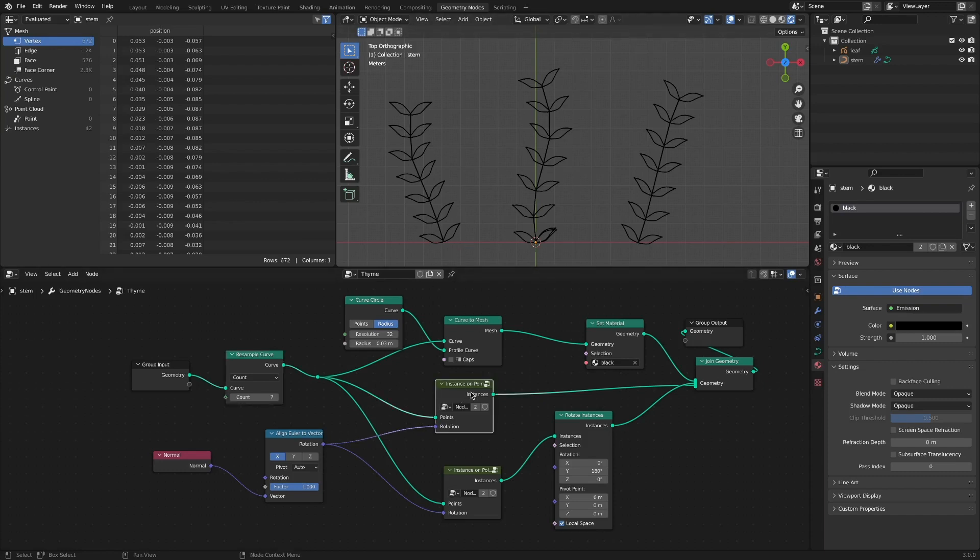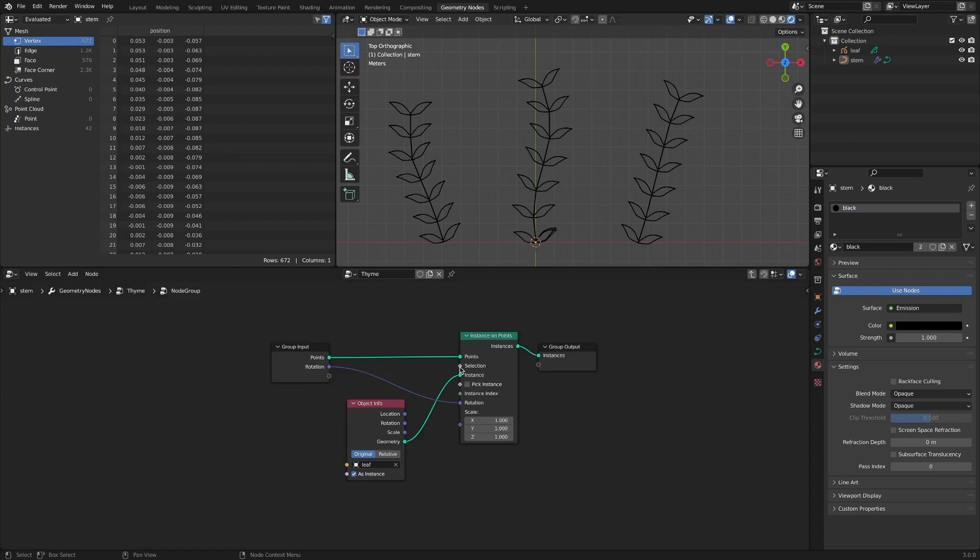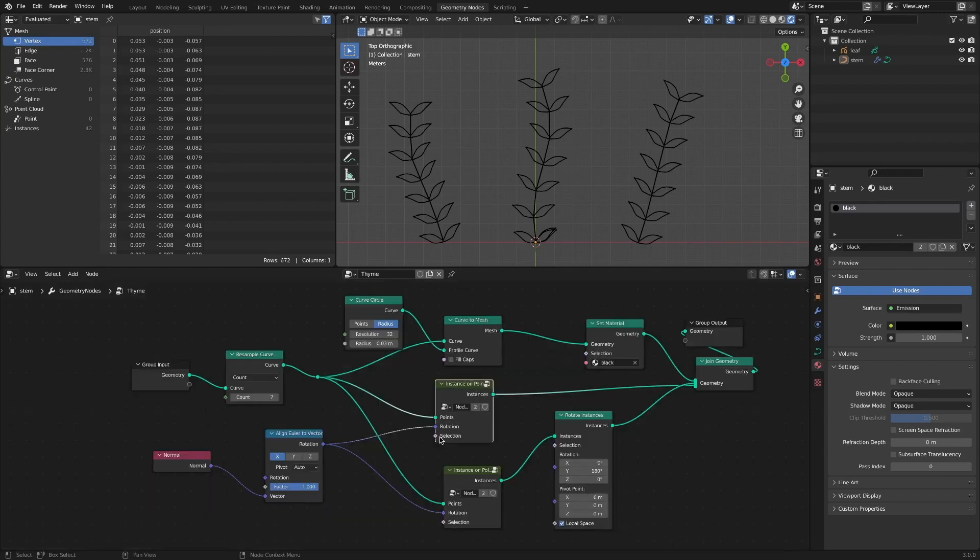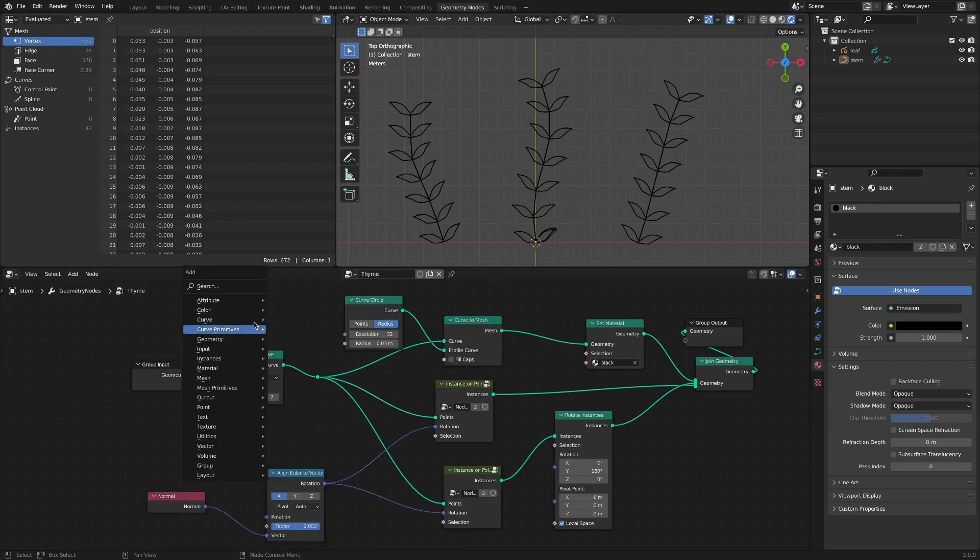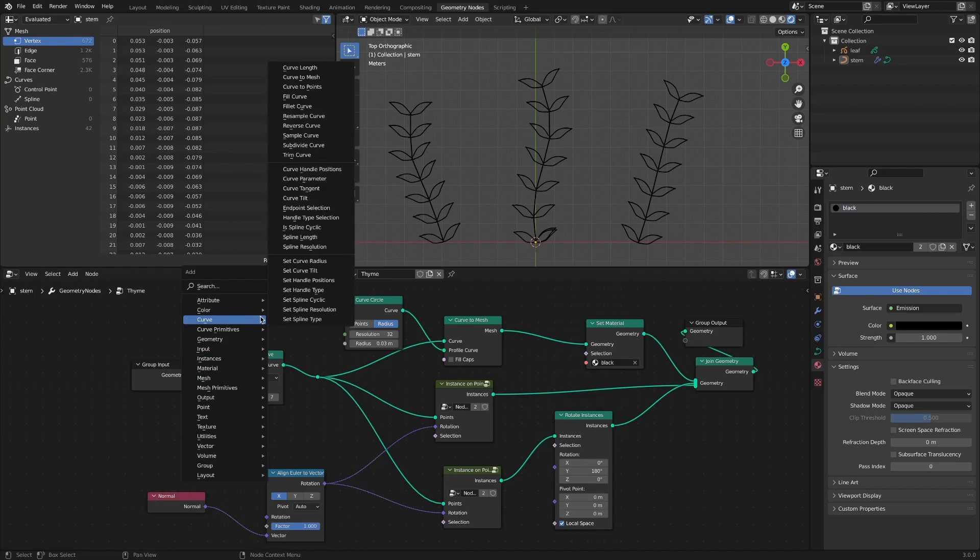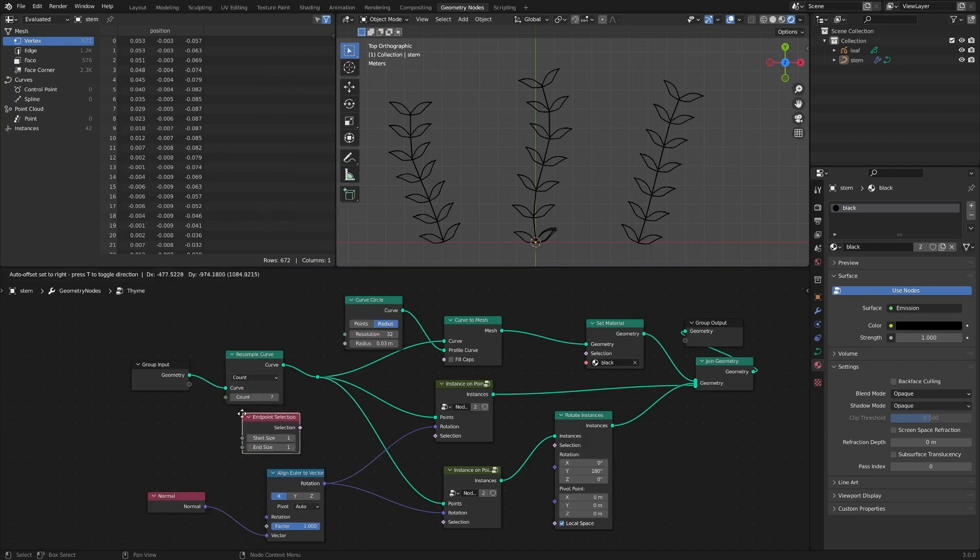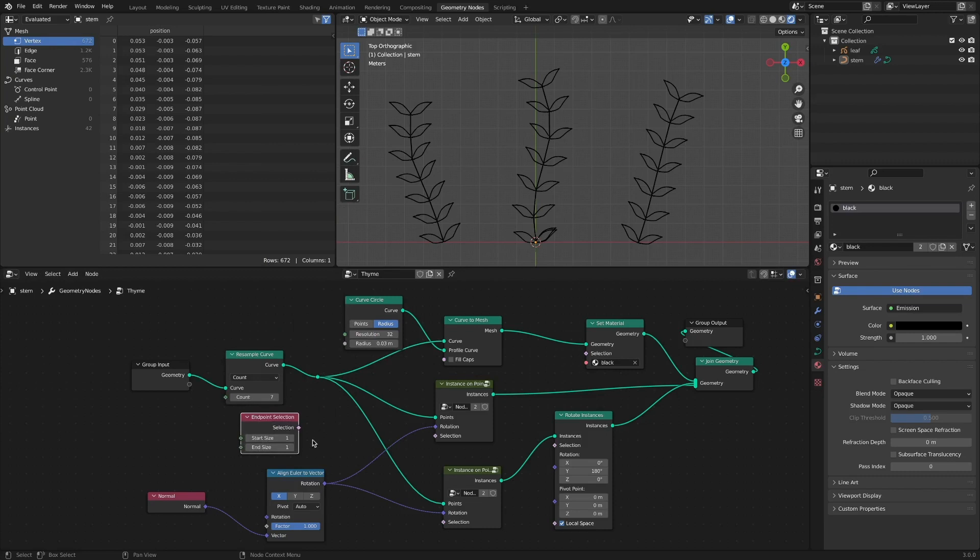For example, let's try not to show leaves at the bottom of the stem. Connect the selection option to the input socket in the instance on points node group. By adding an endpoint selection node, we can control where leaves appear through the start size option and the end size option.